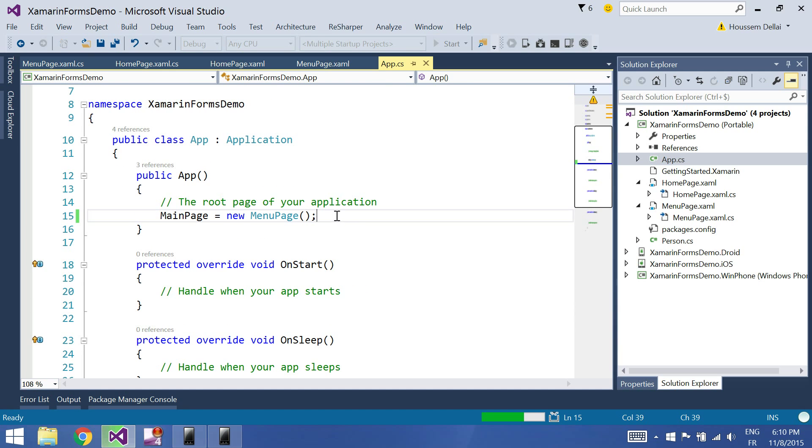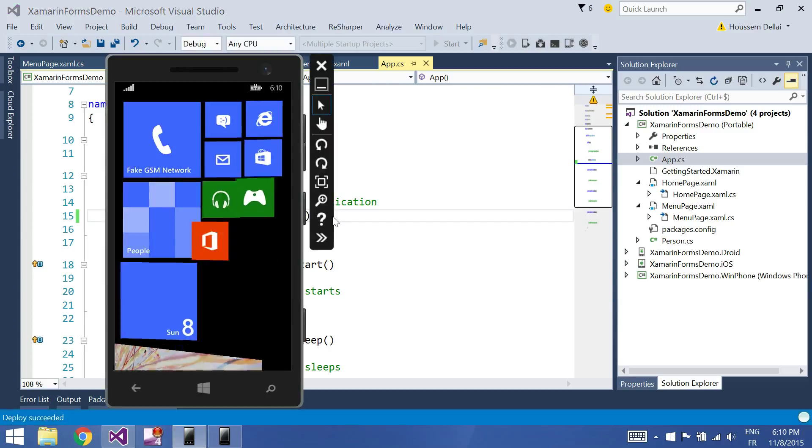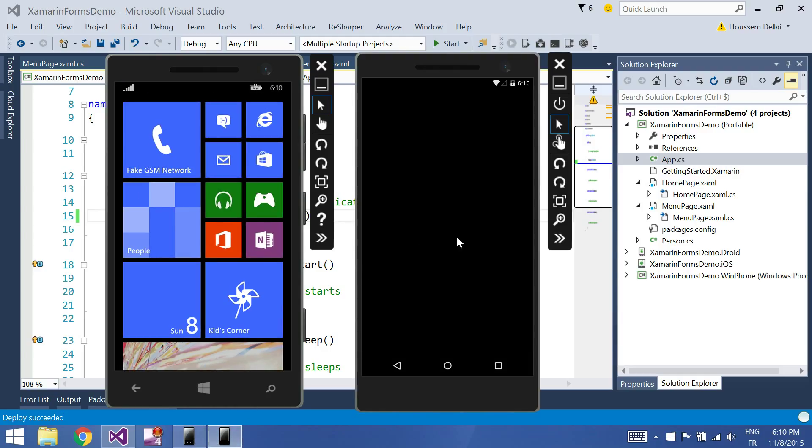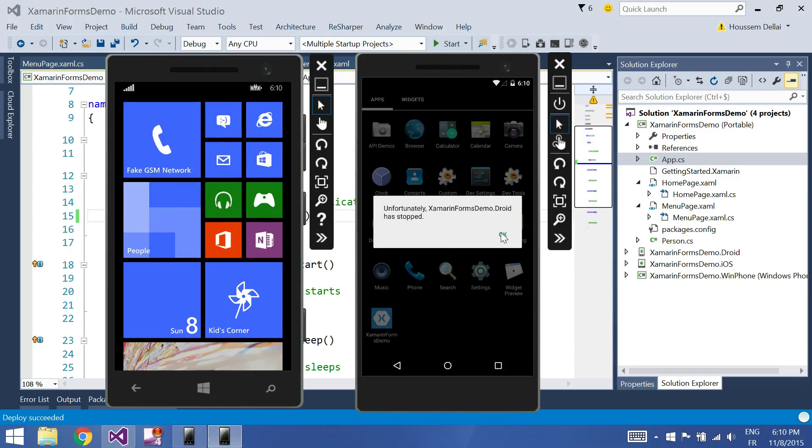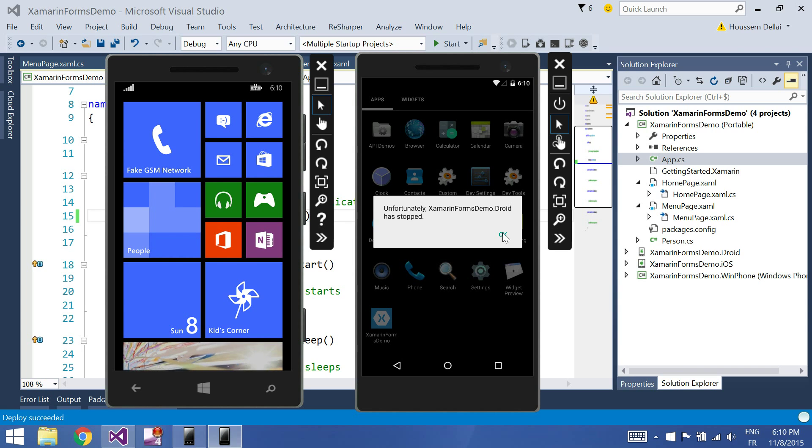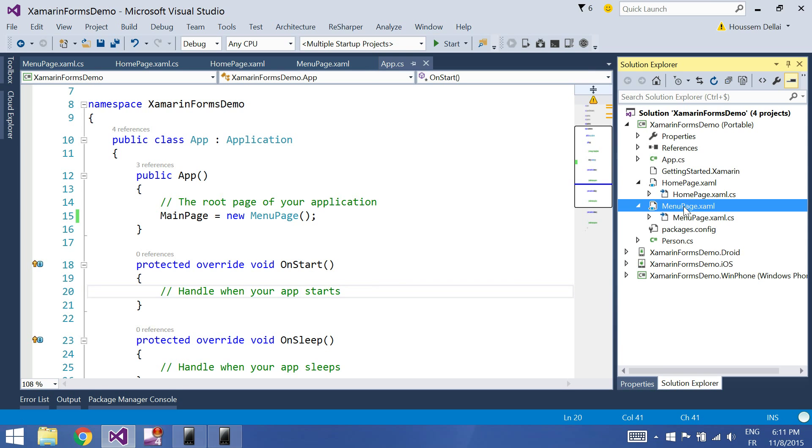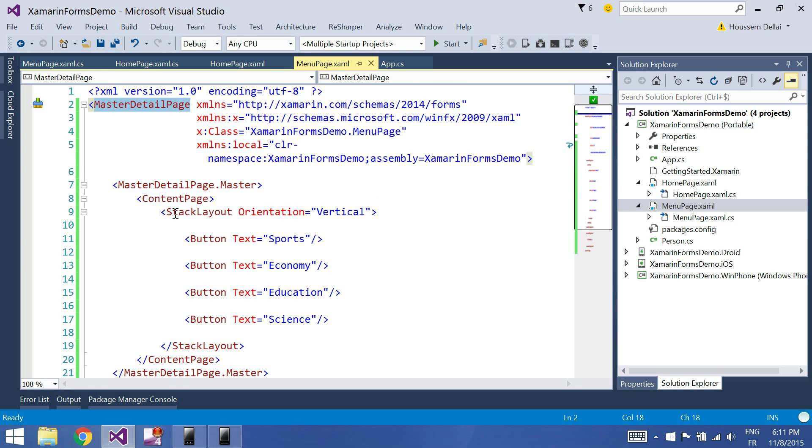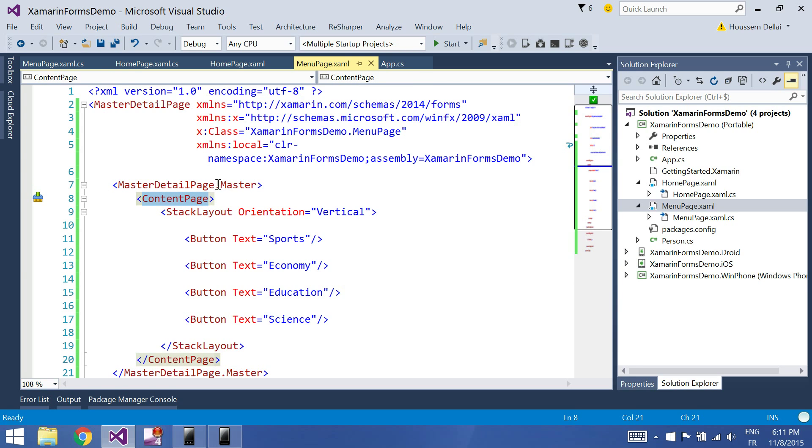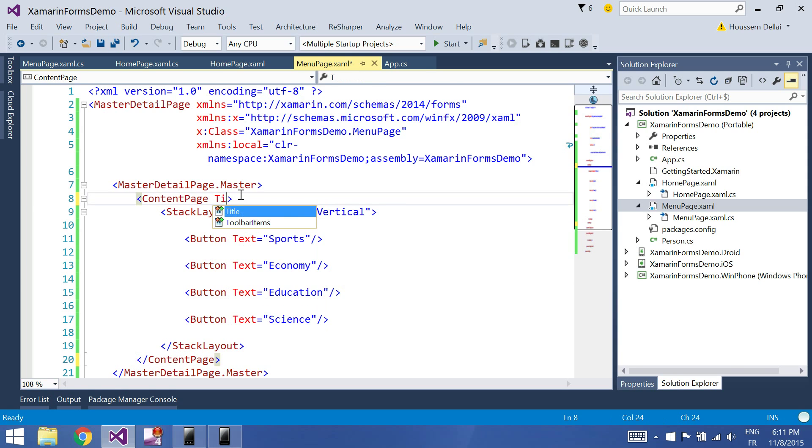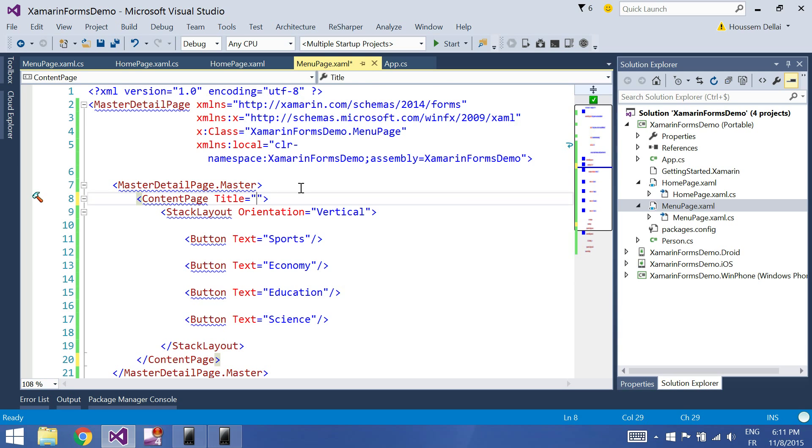And my application is crashing. Why is this happening? So here, one of the common problems or common errors in Xamarin.Forms is that when you declare a master detail page, the content page of the master must have a title property set to a value. So here I set the title to be menu, for example. If you don't have the title property in your code, then your application will crash.